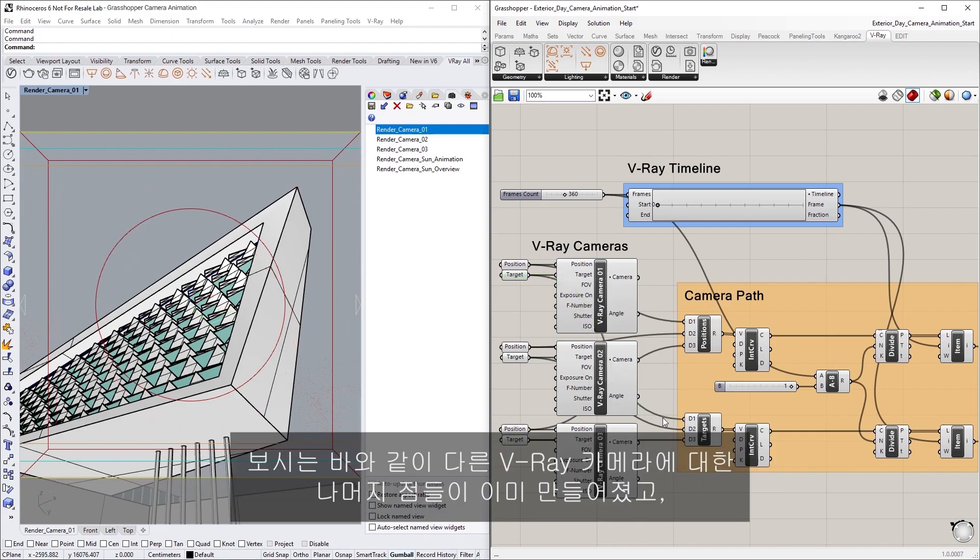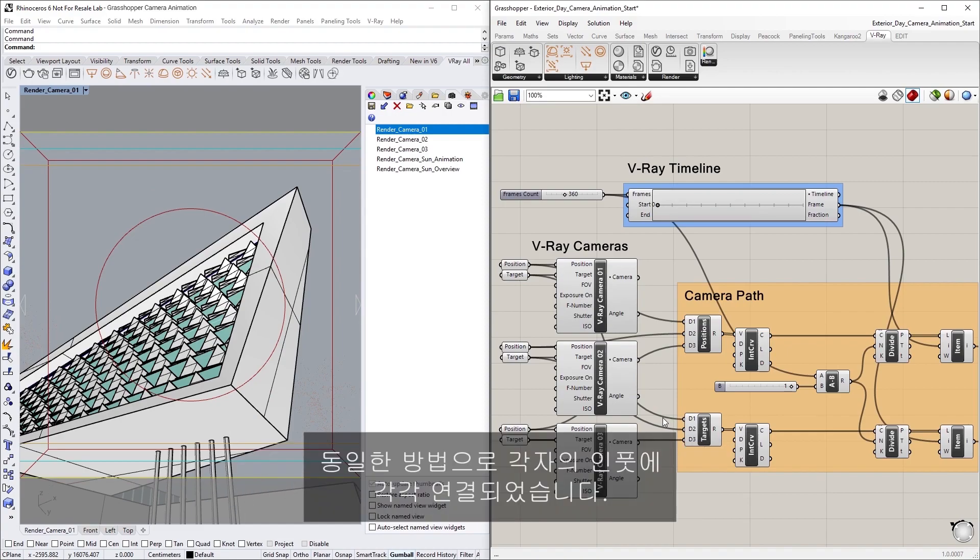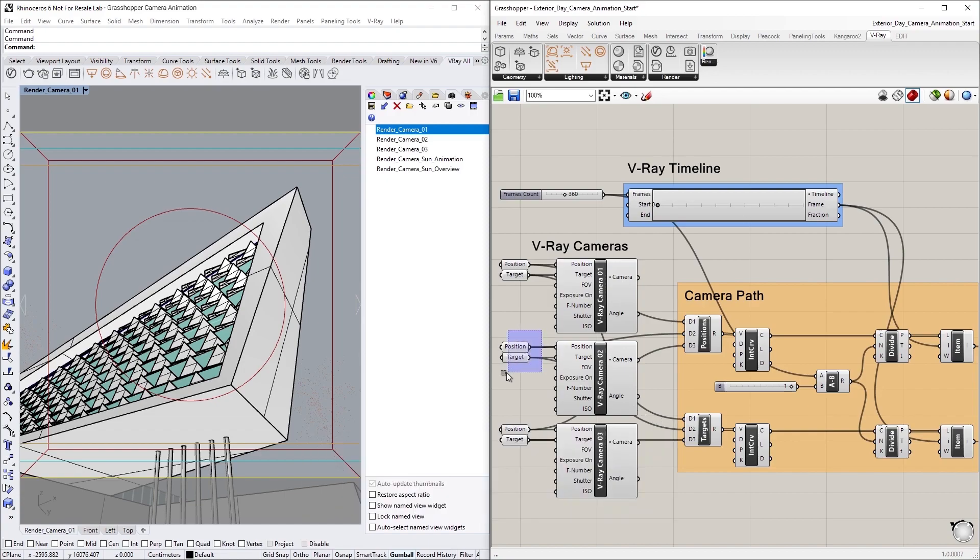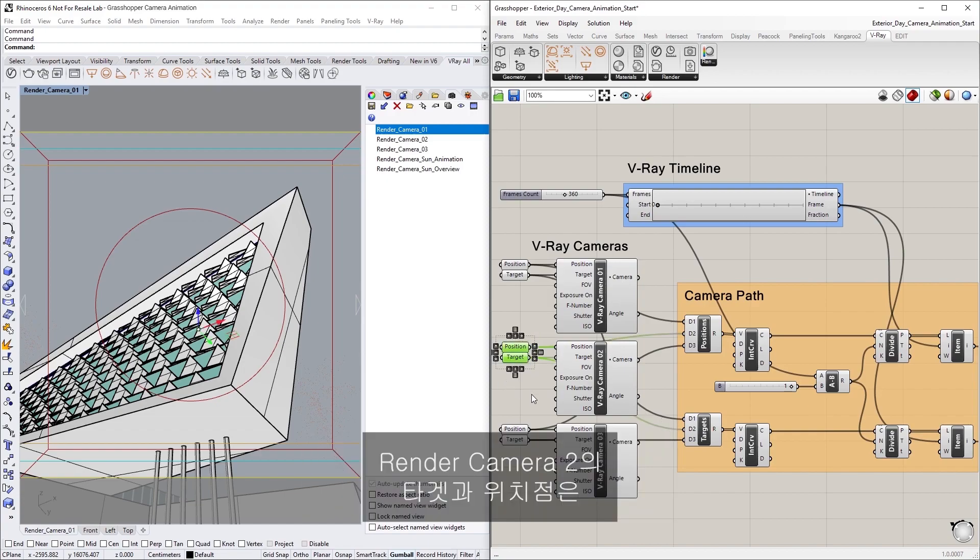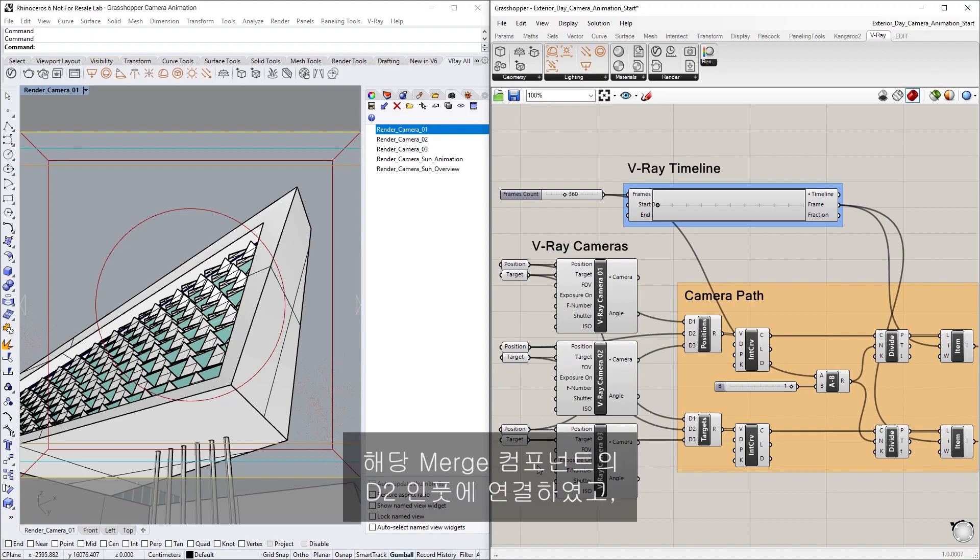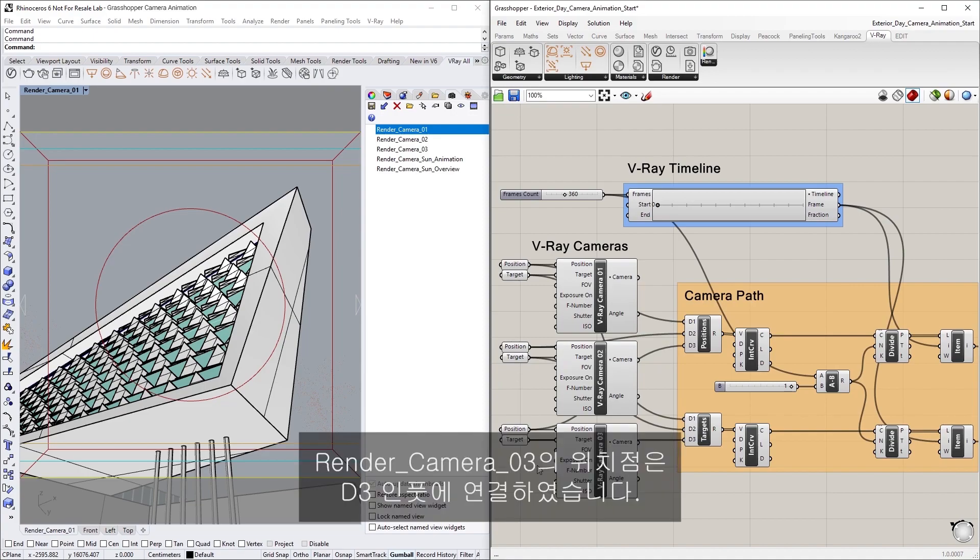And, as you can see, the rest of the points for the other Vray cameras have already been created and connected the same way to their respective inputs. I've directed the target and position points of Render Camera 02 to the D2 inputs of the corresponding merge components and the points of Render Camera 03 to go to the D3 inputs.